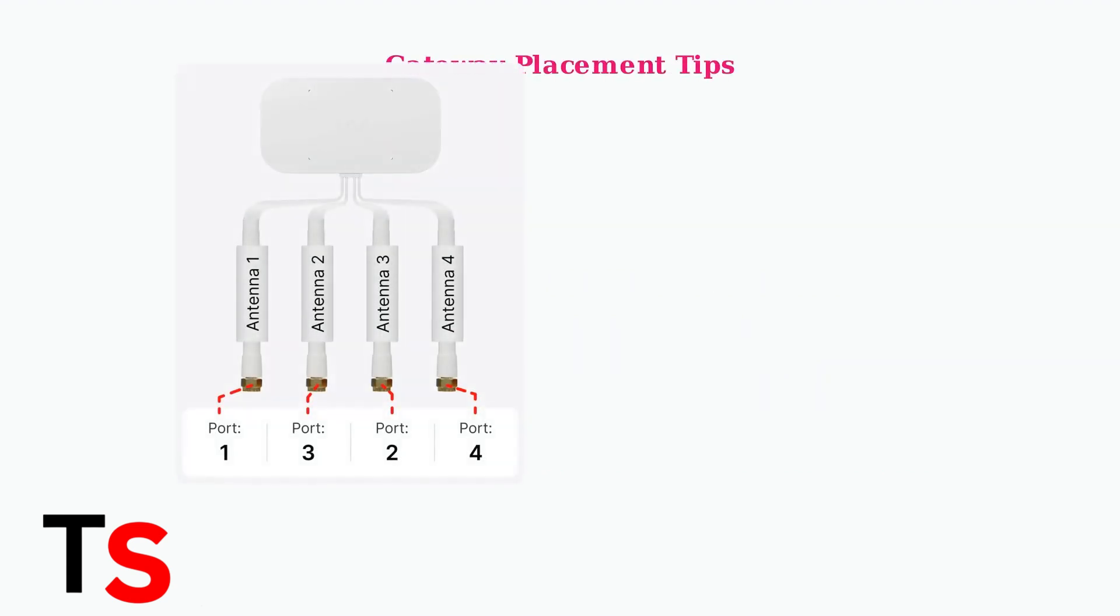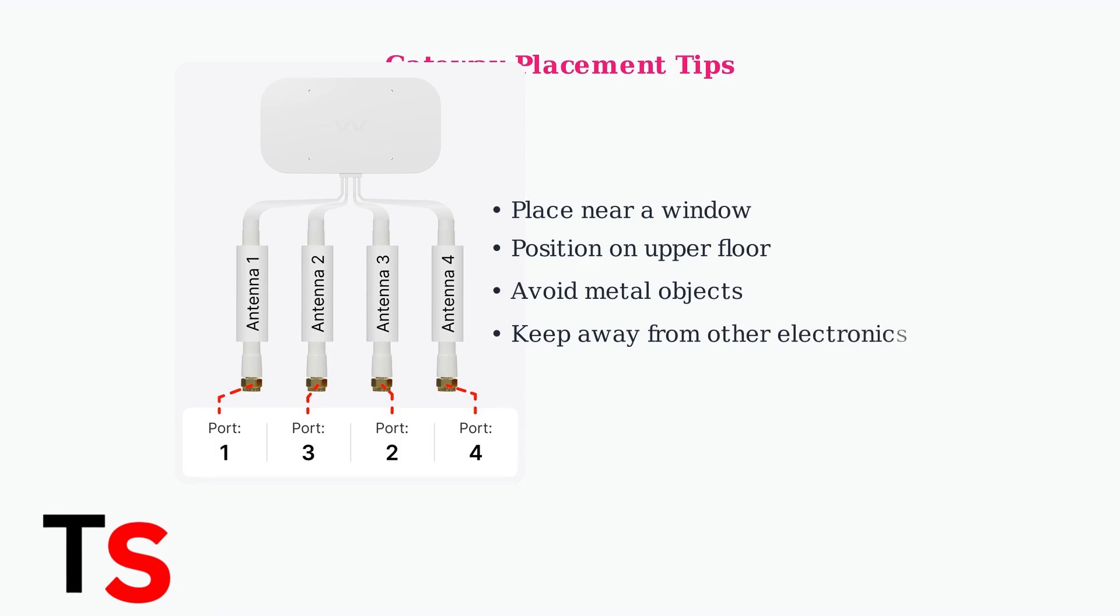When experiencing connection issues with your T-Mobile home internet, the first step is optimizing your gateway placement. Proper positioning can significantly improve signal strength and overall performance.